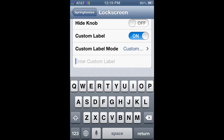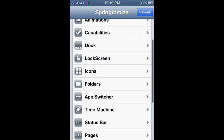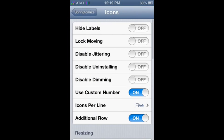Springtomize, you can make a custom label for your sliding dock thing. So that's pretty cool.